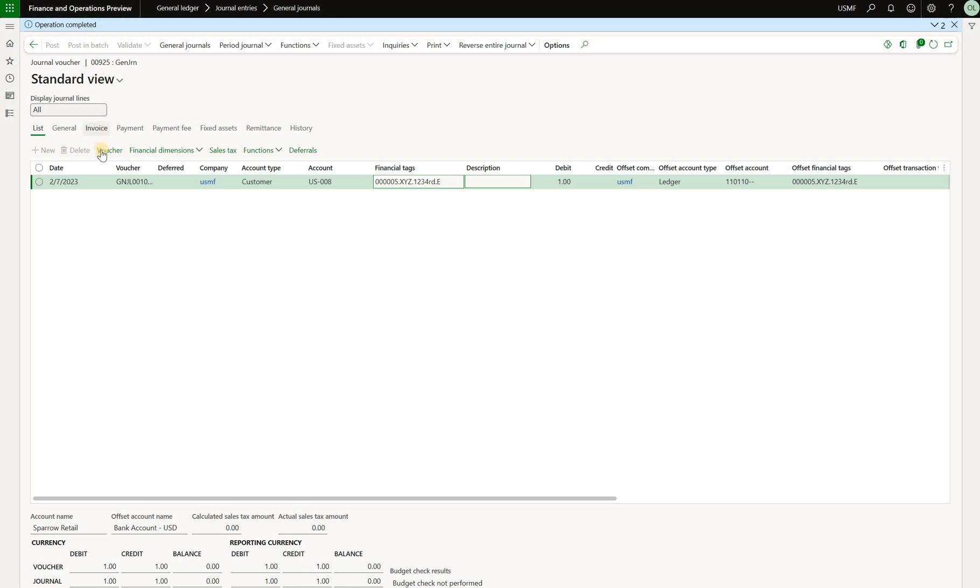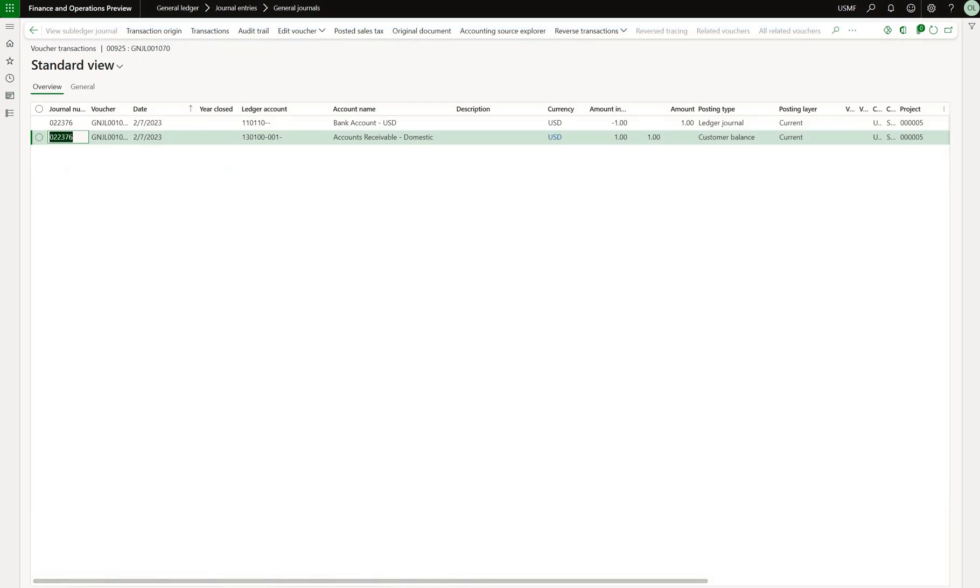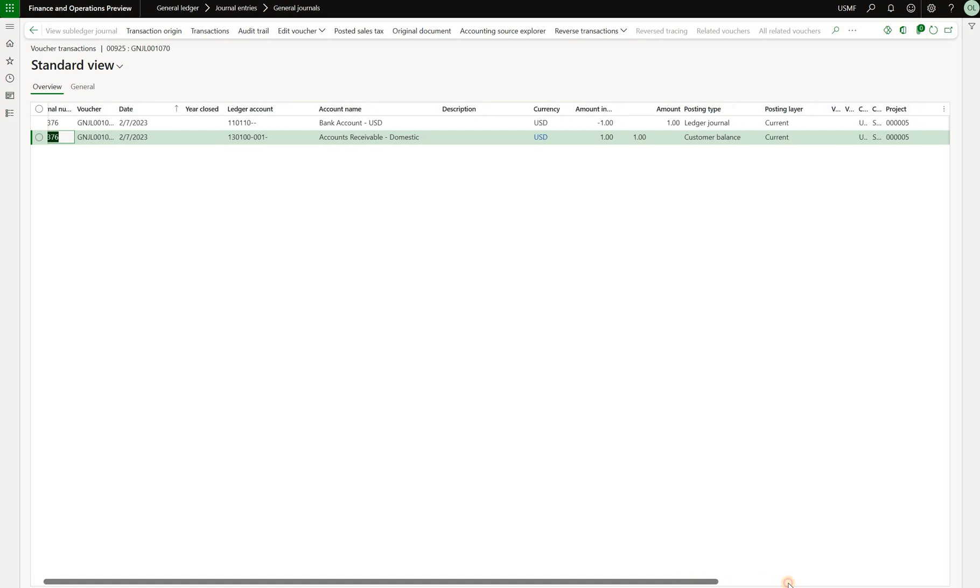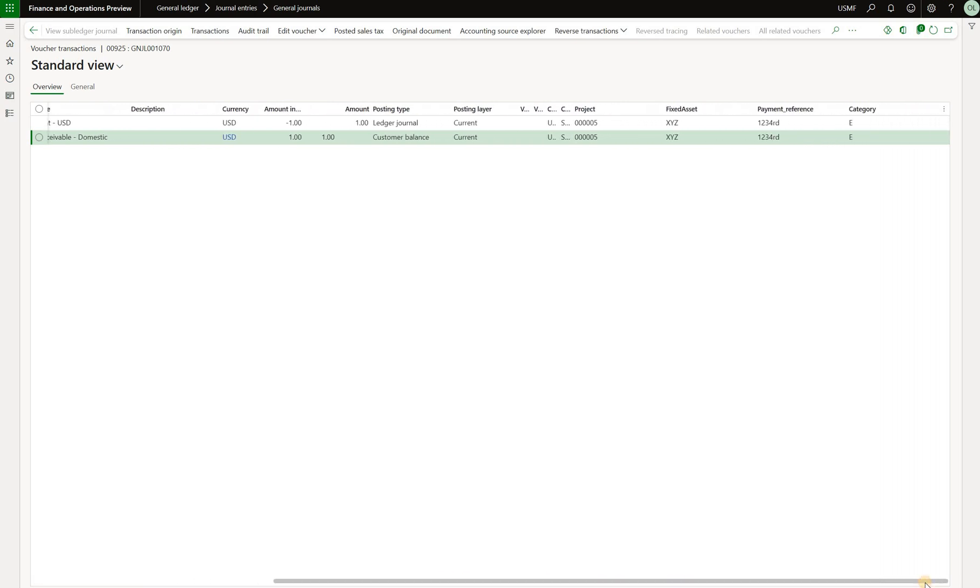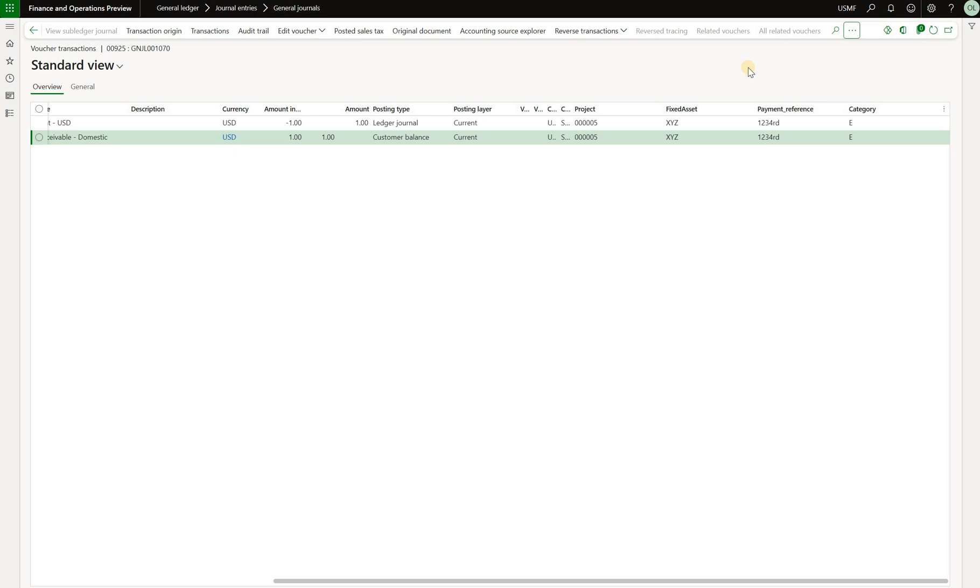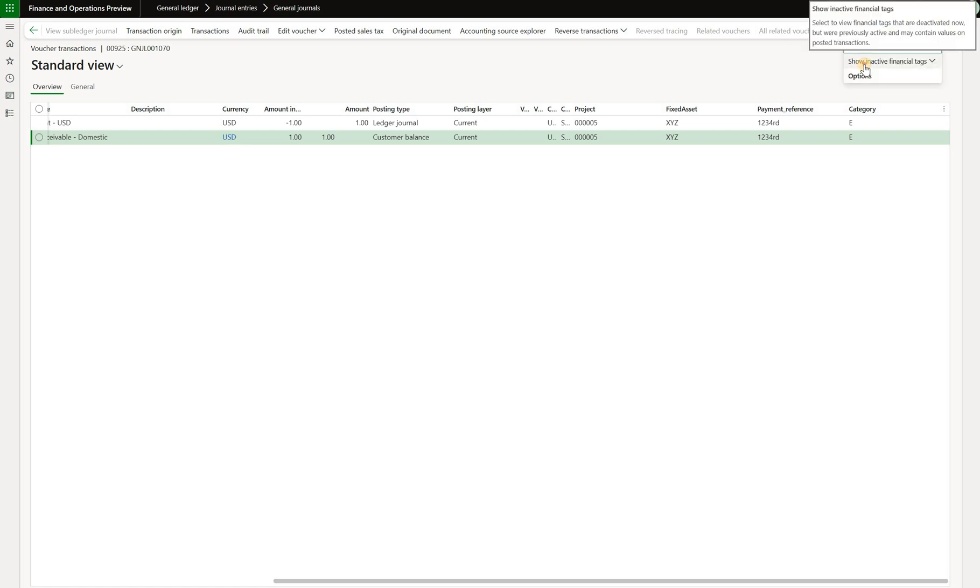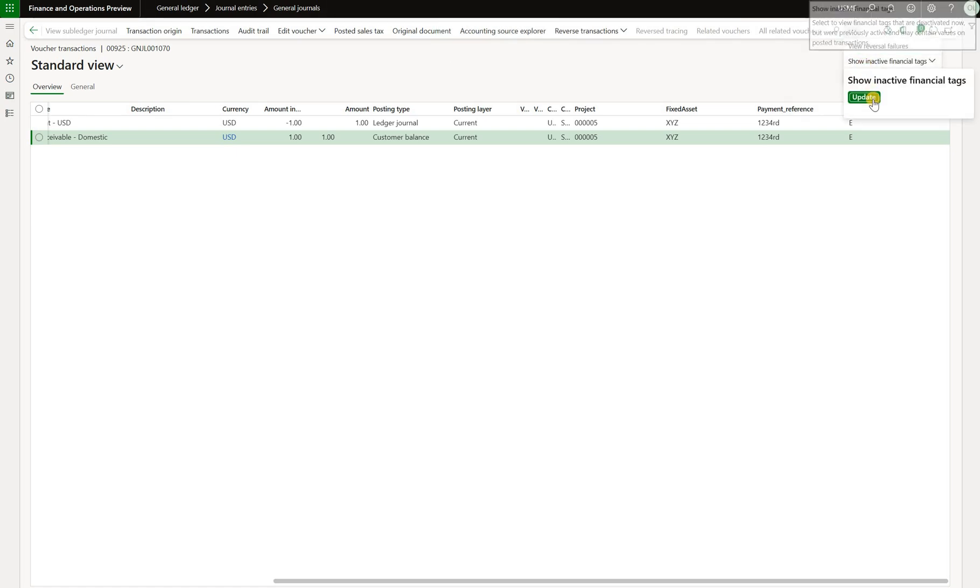Now let's take a look at the voucher that we generated. So here are two voucher transactions. And if we scroll to the right, we see that by default, all four active tags are shown. It's worth noting that we can also show inactive financial tags. By default, they're hidden. But if you have any inactive tags that you would like to display on any voucher transaction, you can click right here and you can show inactive financial tax option and you can set it to update.